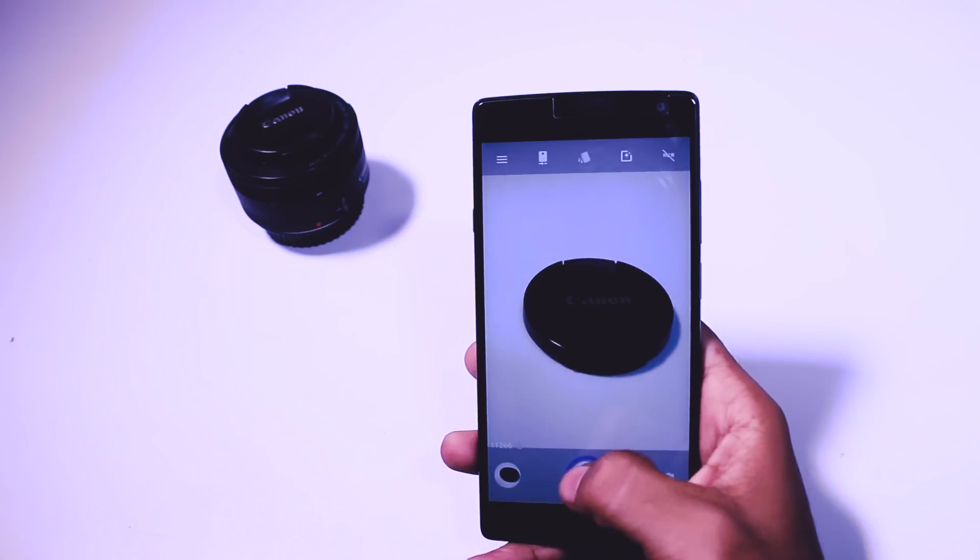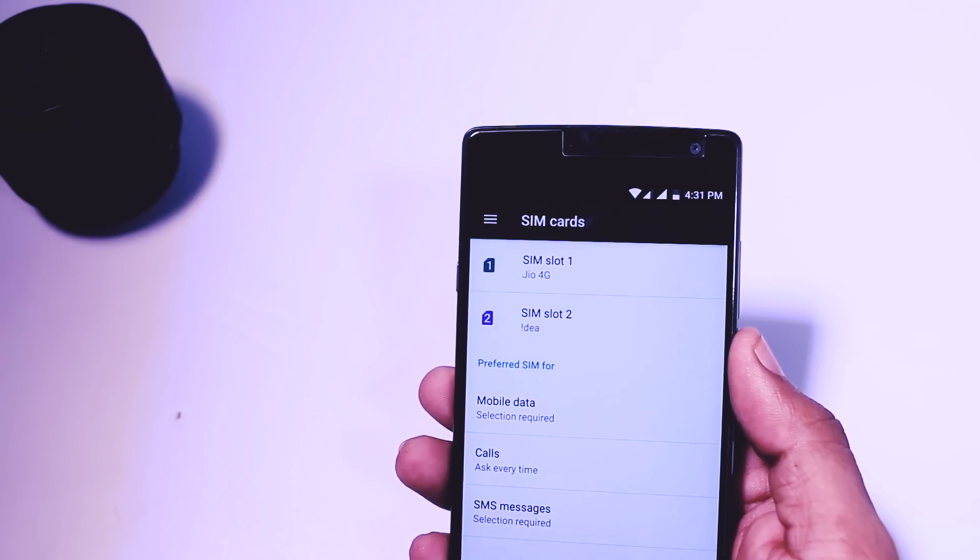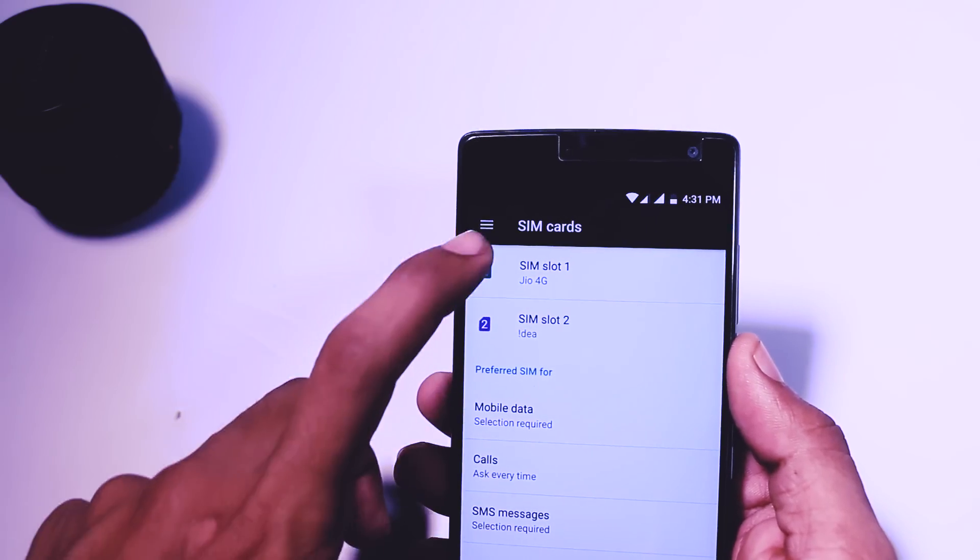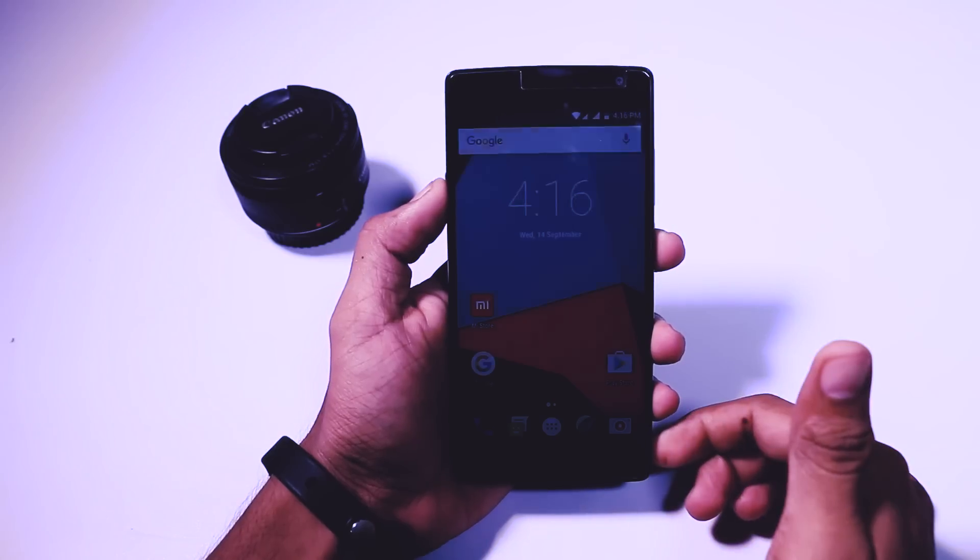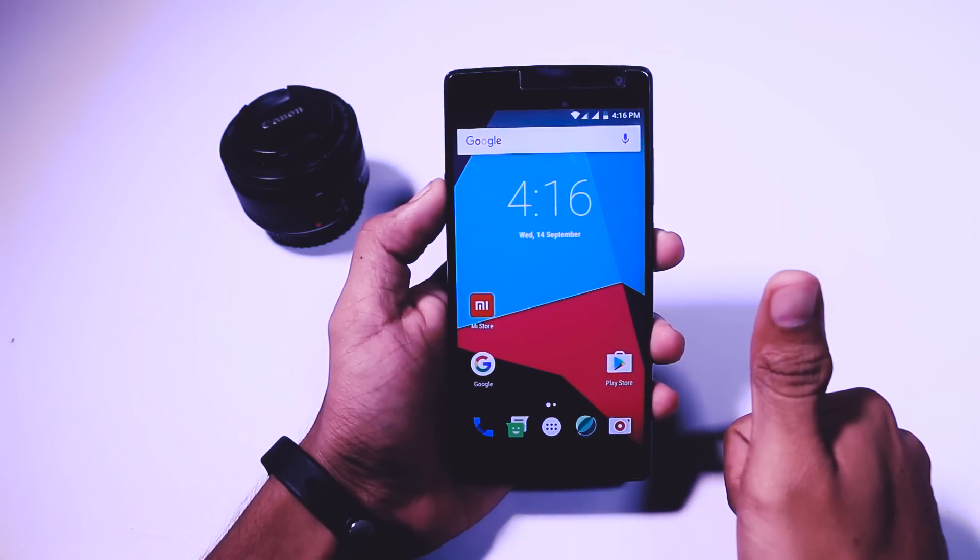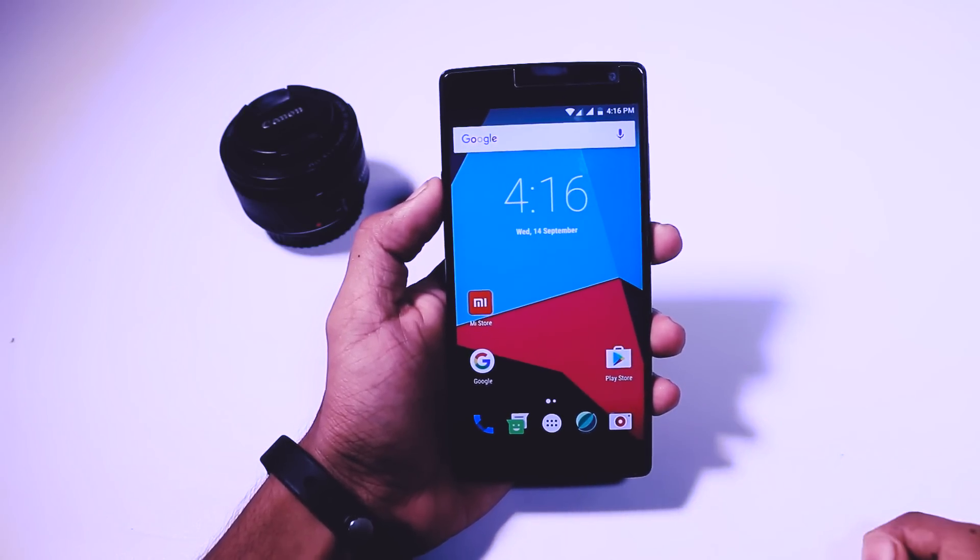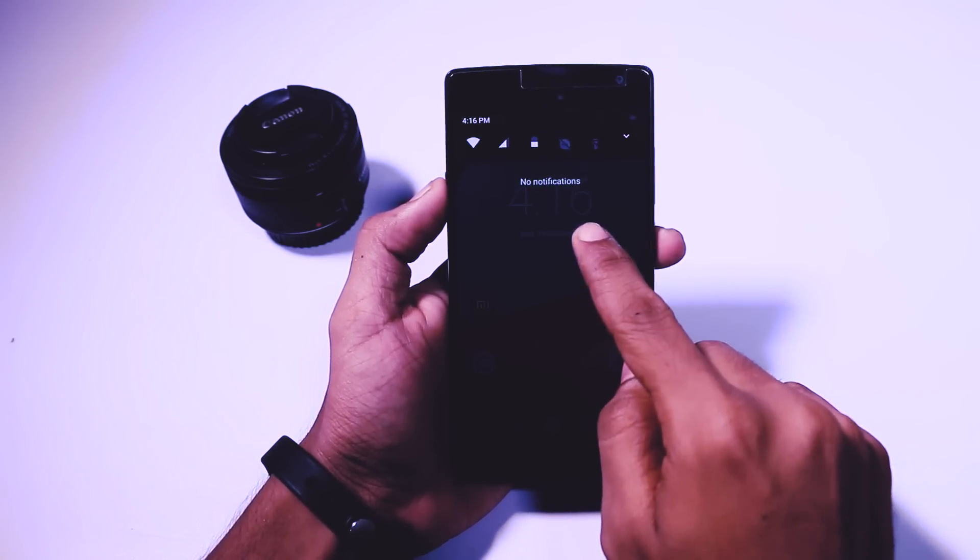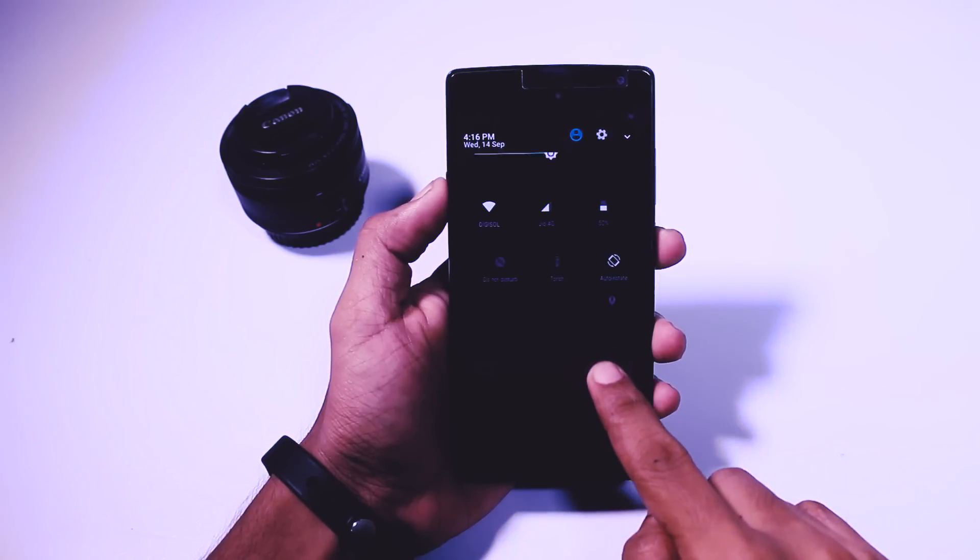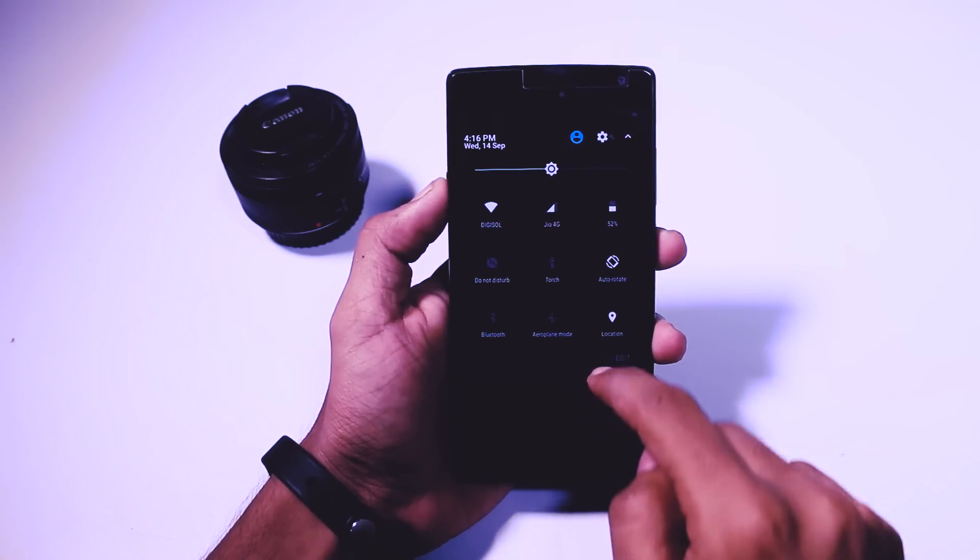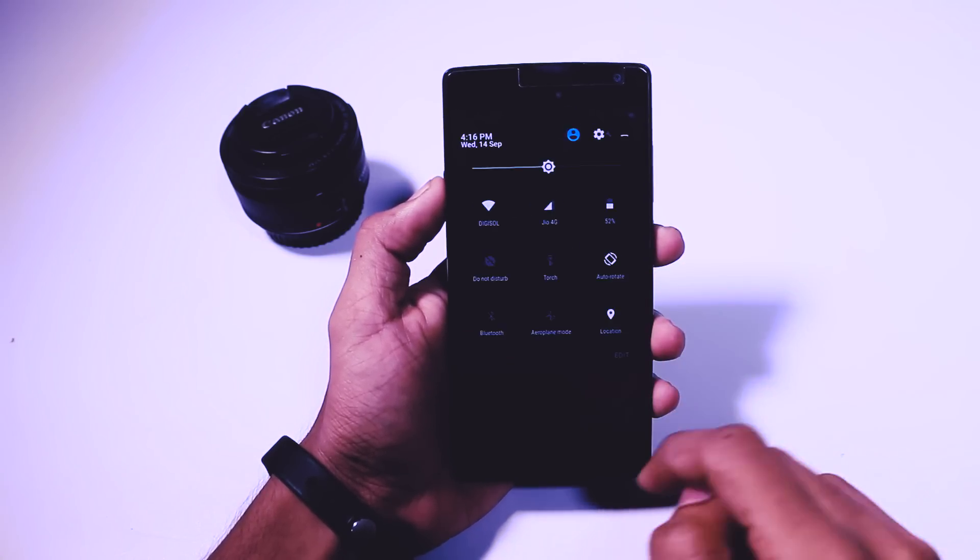Camera is also working fine. Both the sims and mobile data is working. Fingerprint scanner is also working. Audio quality is quite decent. Rather than that I face some issues with the alert slider and Google now on tap is not working which is not a big concern for me.